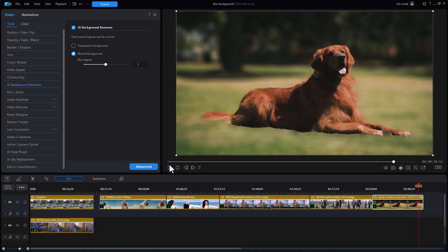So that's an overview of the AI background remover and some tips on best case scenarios to use it in places where you probably want to avoid it.